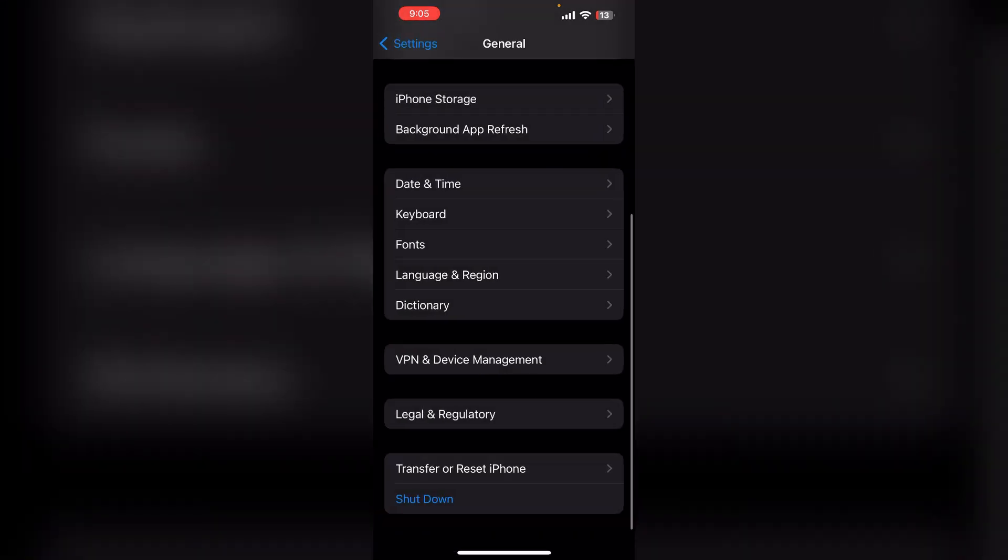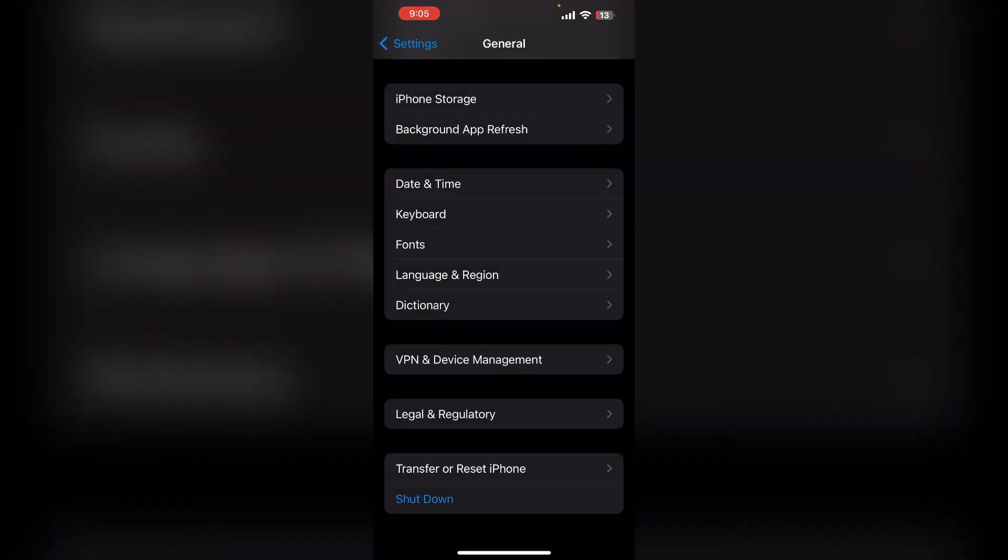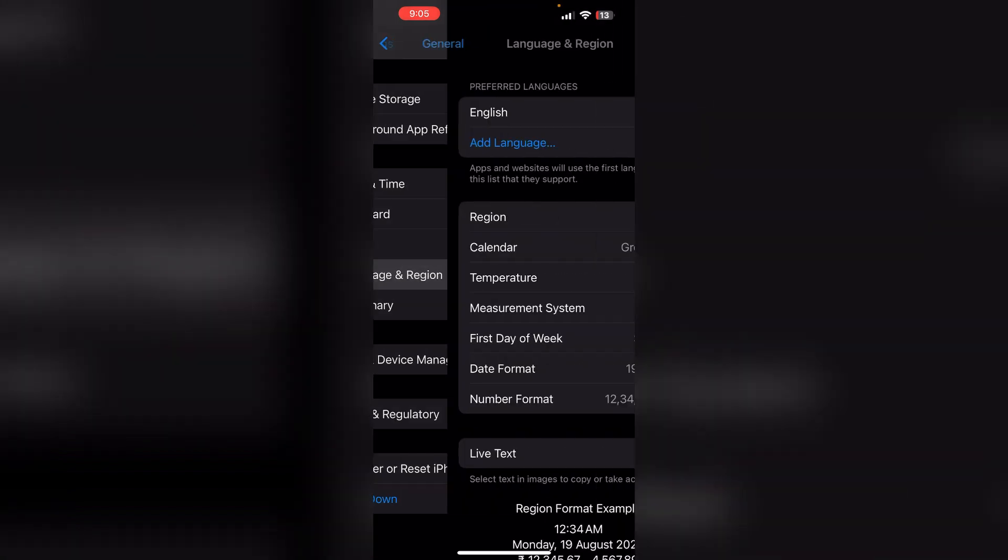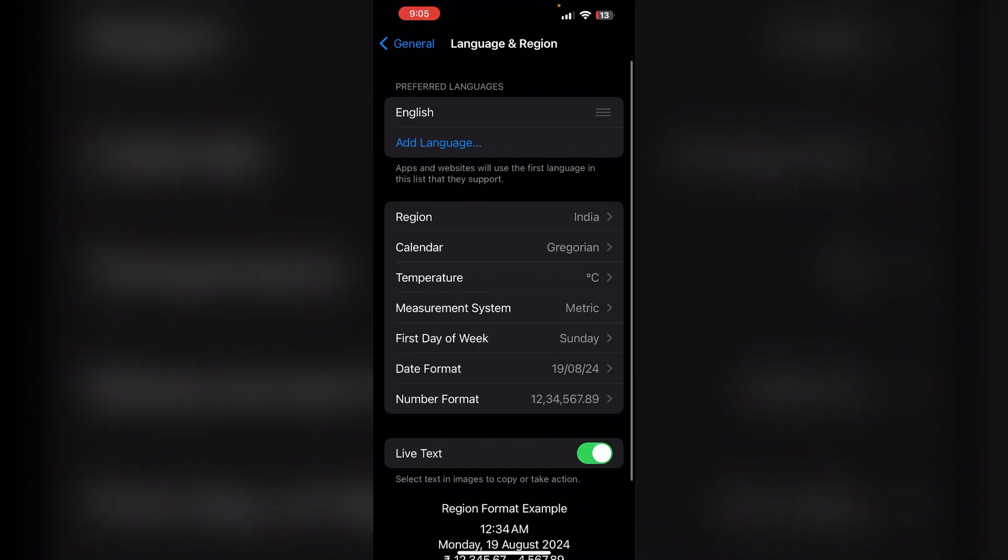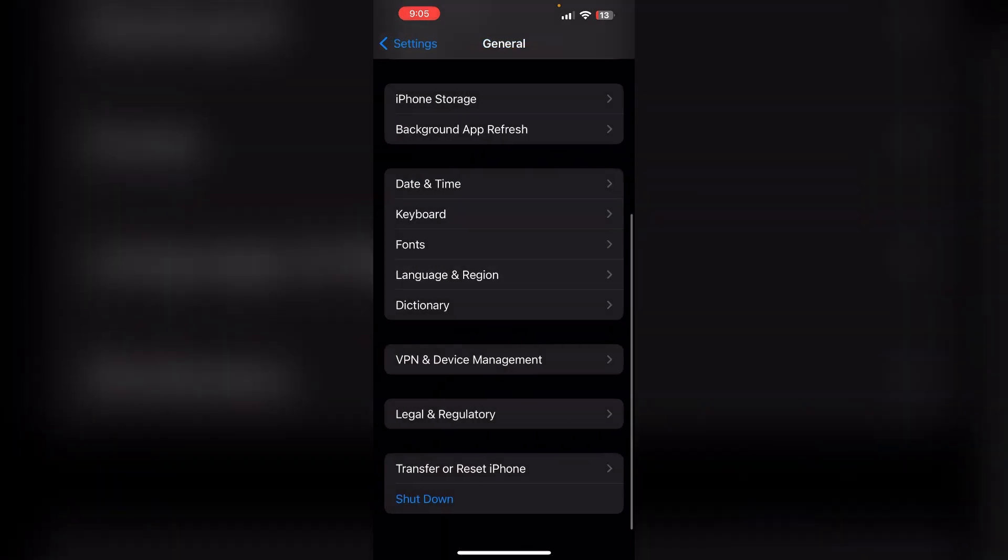Solution 4: Change your date and time and language region. In General you will see Language and Region. Make sure that your language and region are set to your region.